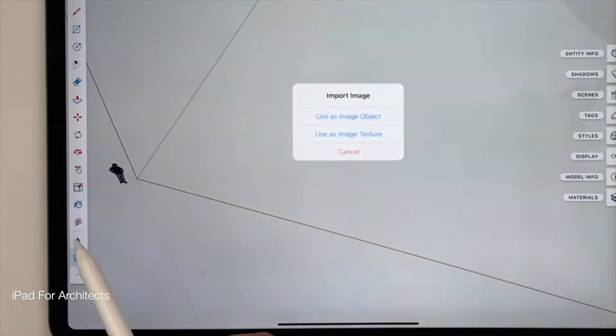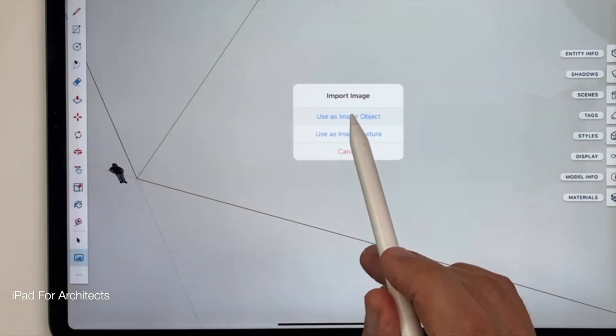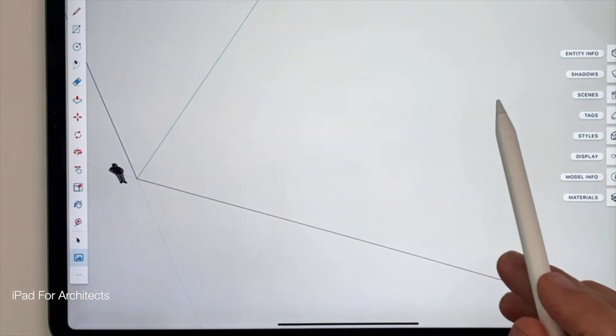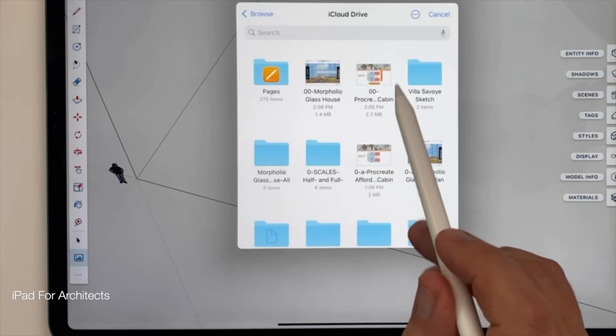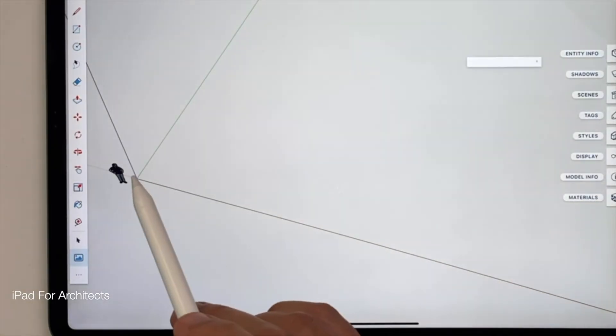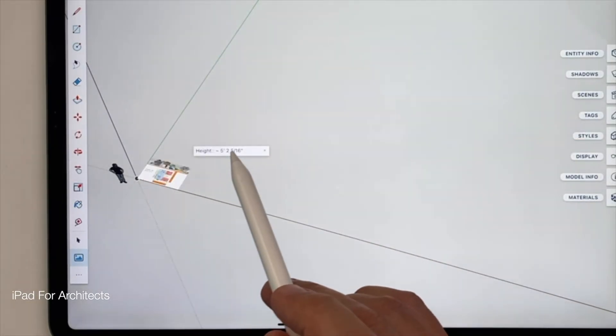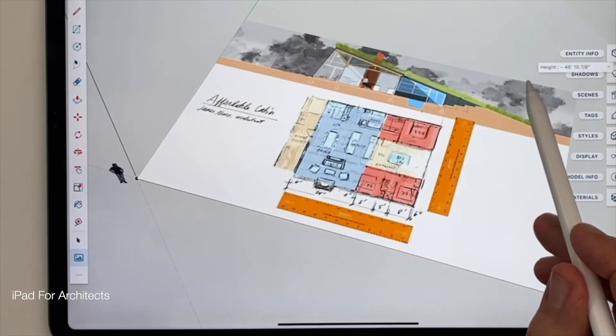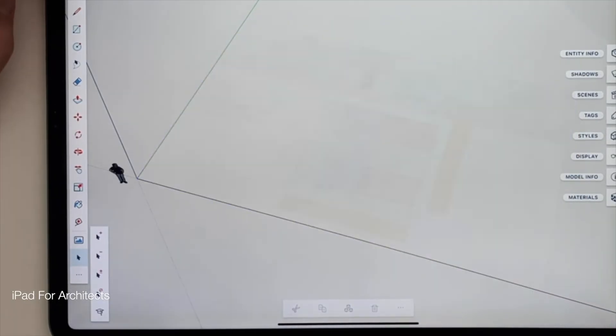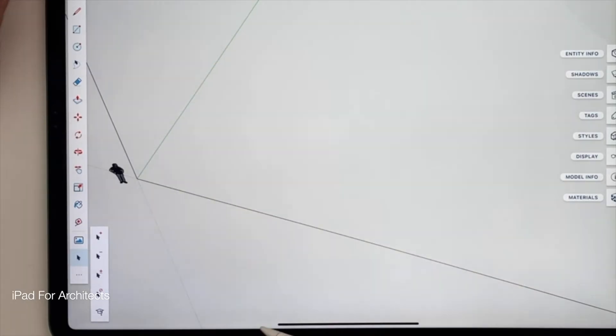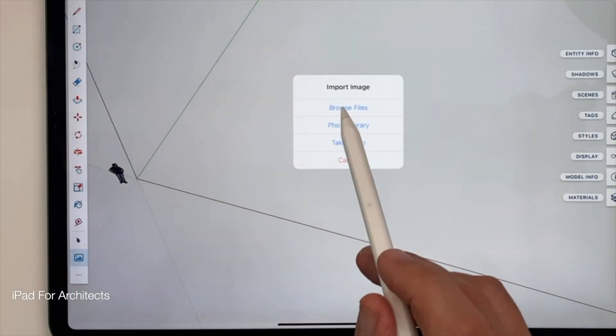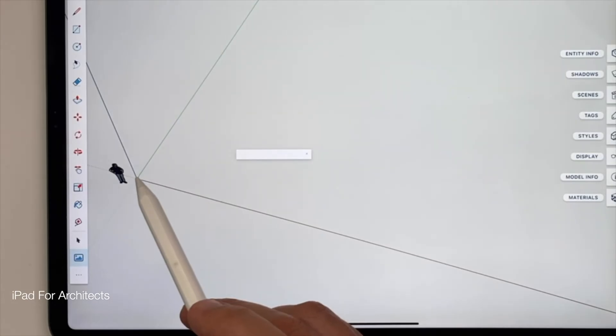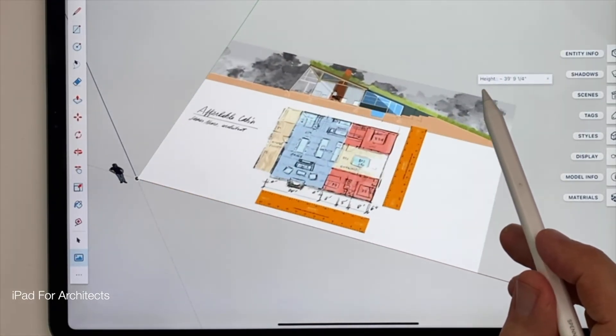Tap the Add Image Tool. Tap Use as Image Object. Tap Browse Files. Tap the file you want. Tap the origin, and pull it diagonally away across the workspace until it fills the workspace. When the image is large enough, and remember it doesn't have to be anywhere near the actual scale yet, lift the pencil, and your image will be successfully inserted into SketchUp.